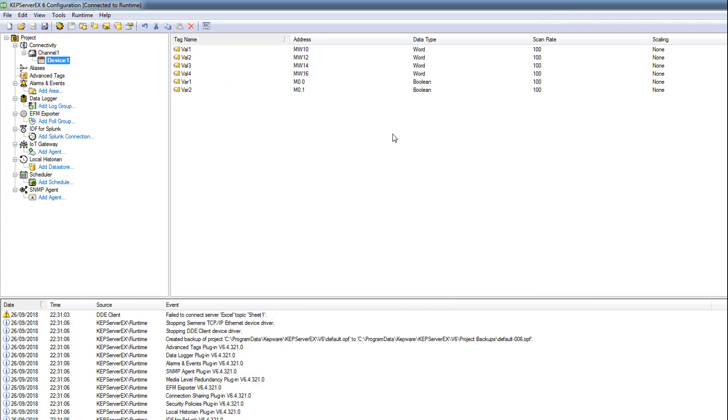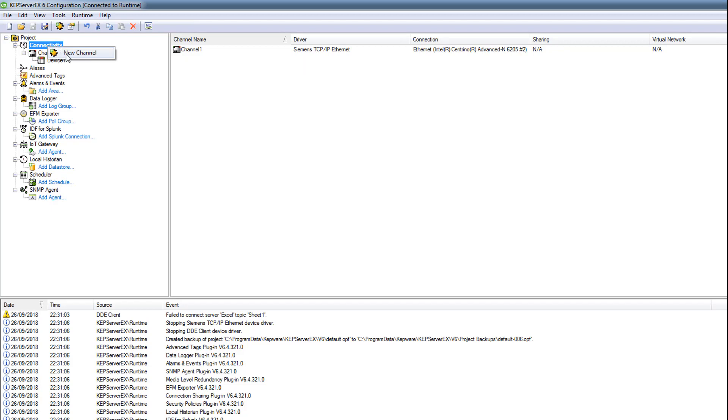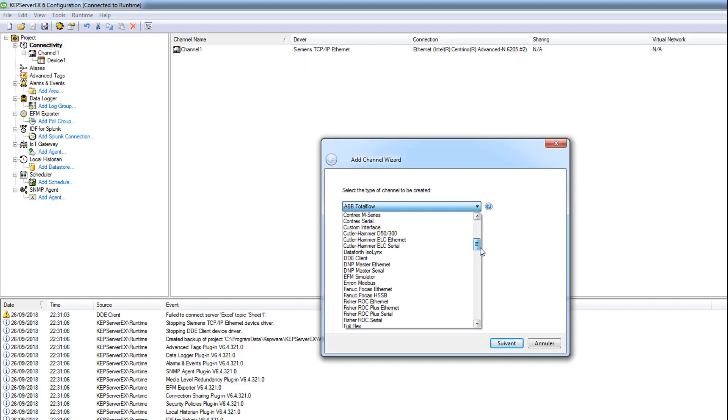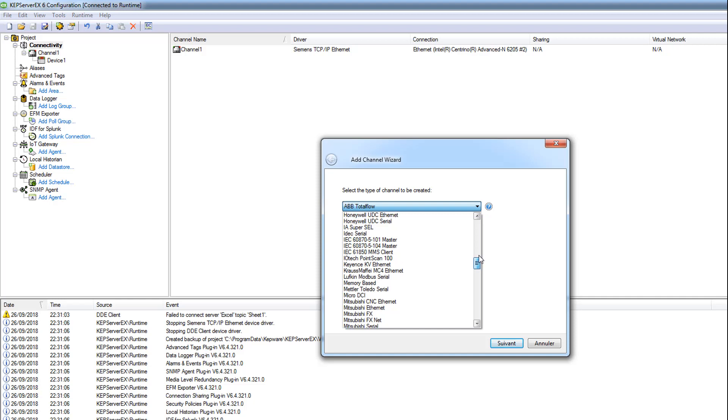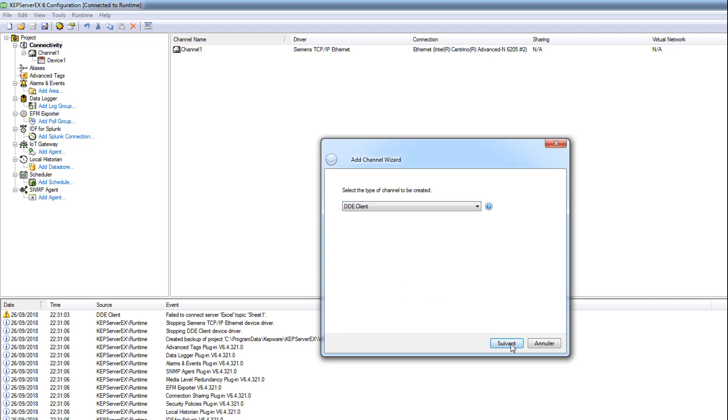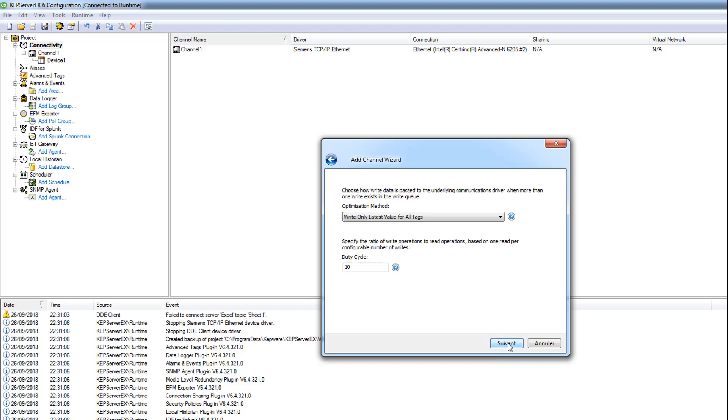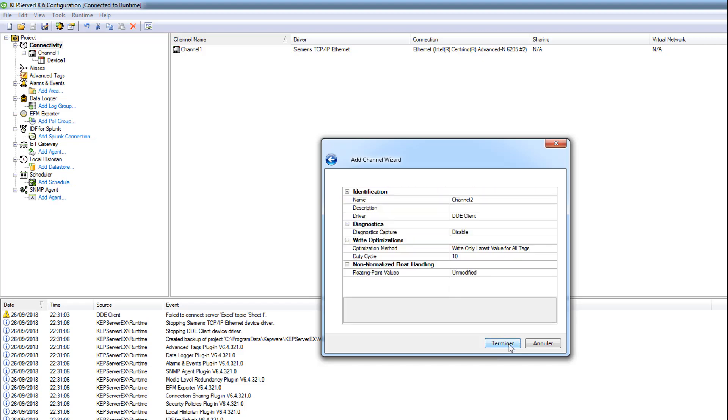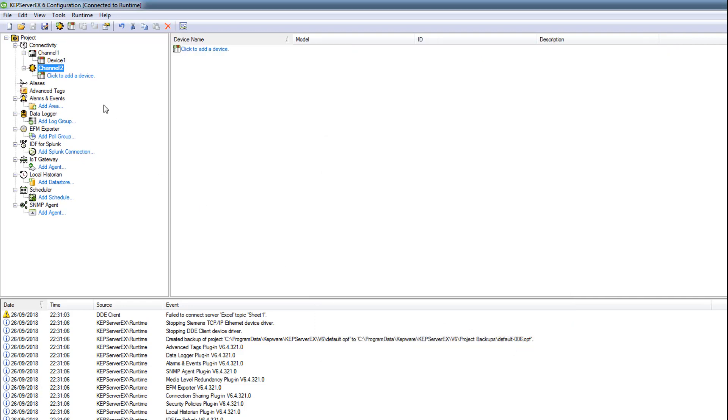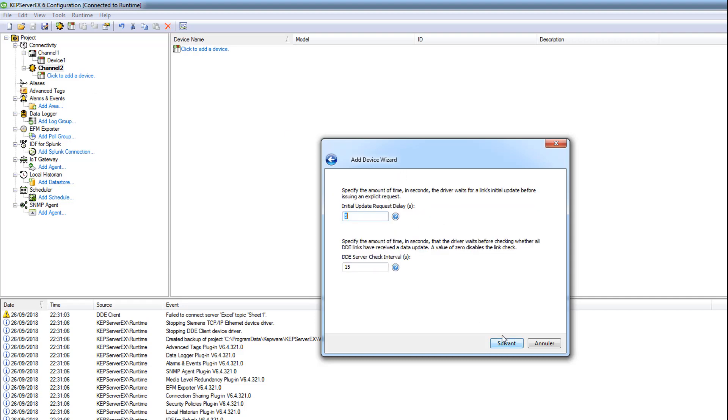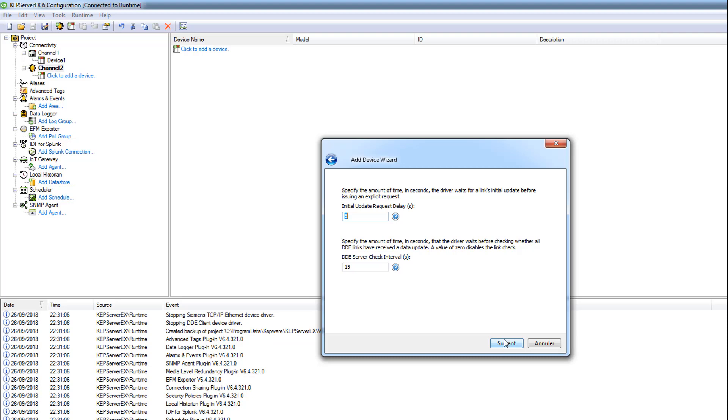Now we're gonna connect to our Excel. To connect to Excel, we're gonna add a new channel. It's a new channel and we use a DDE client. Let's name it Channel 2. Add Channel 2, let's add a device, name it Device 1, no problem. You can choose whatever name you want.